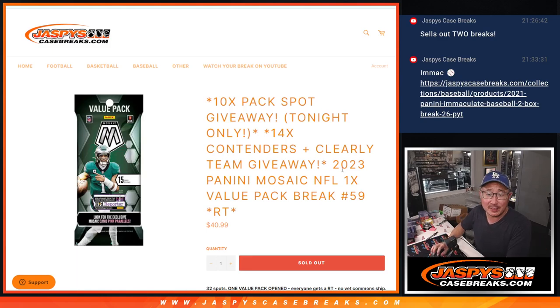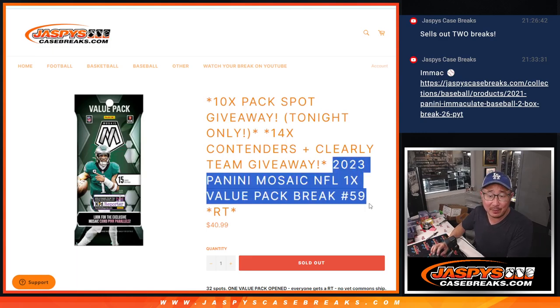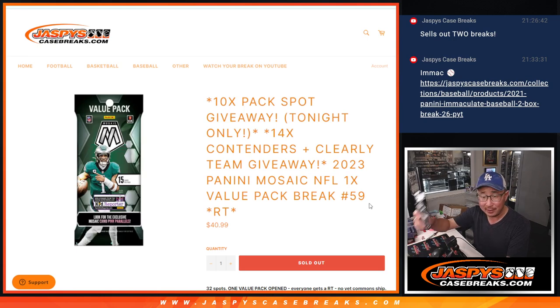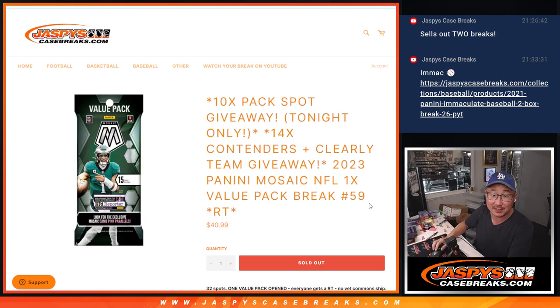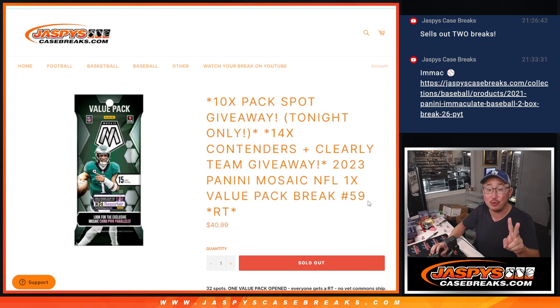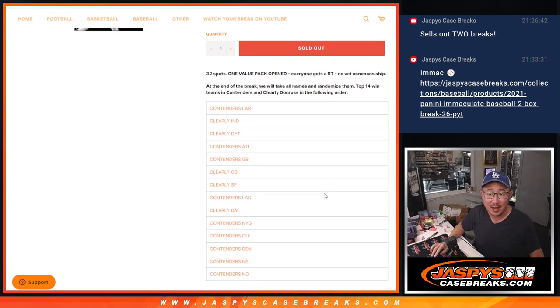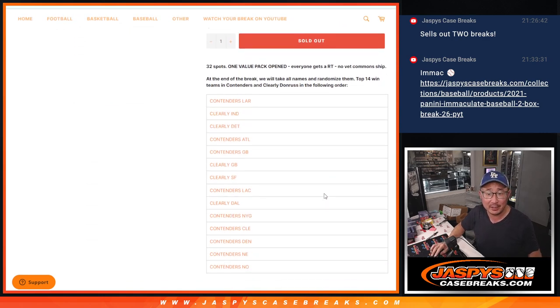Hi everybody, Joe for jazbeescasebreaks.com coming at you with a pack of 2023 Panini Mosaic Football value pack break number 56. That's going to unlock two breaks, Contenders and Clearly Donruss.